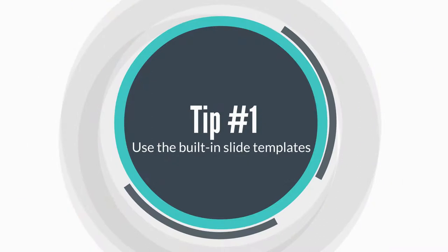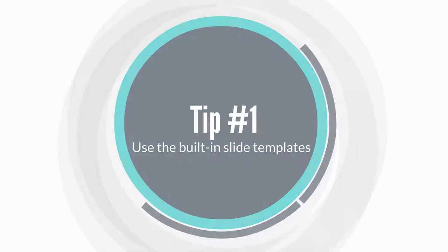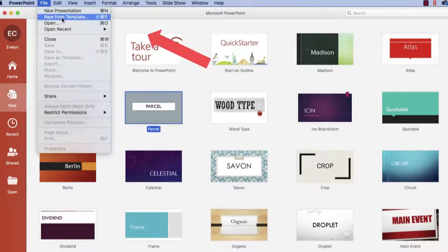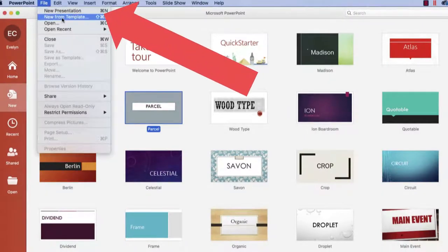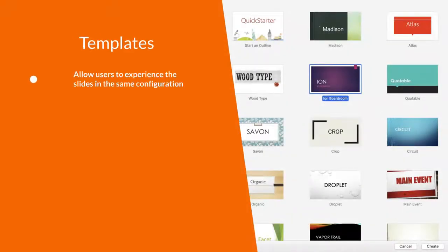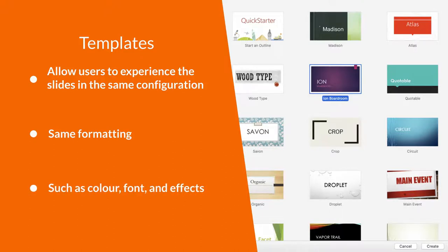Tip number one, use the built-in slide templates. All students use a variety of different technology to view your slides. Templates allow users to experience the slides in the same configuration. They also contain all the same formatting such as color, font, and effects.